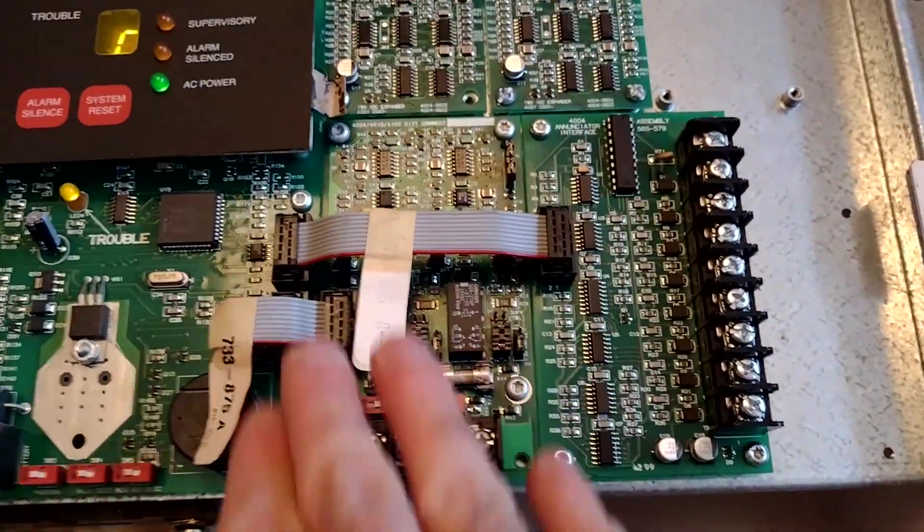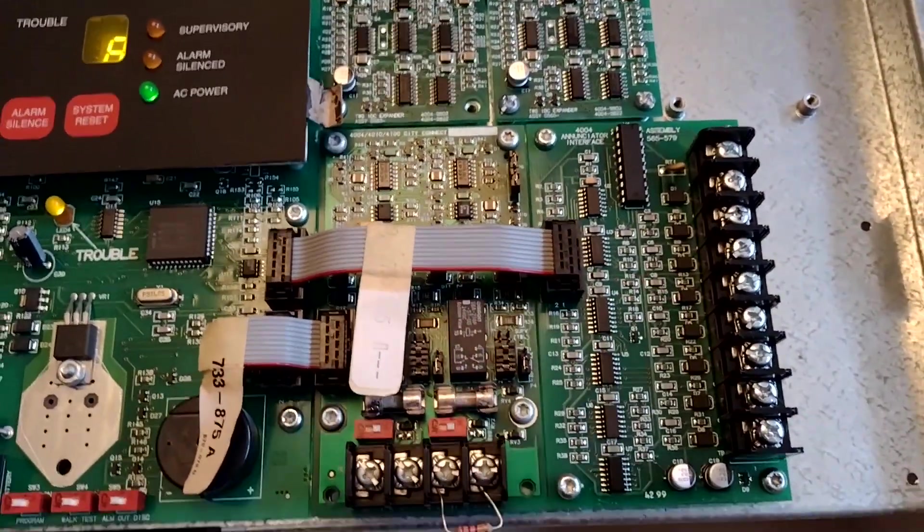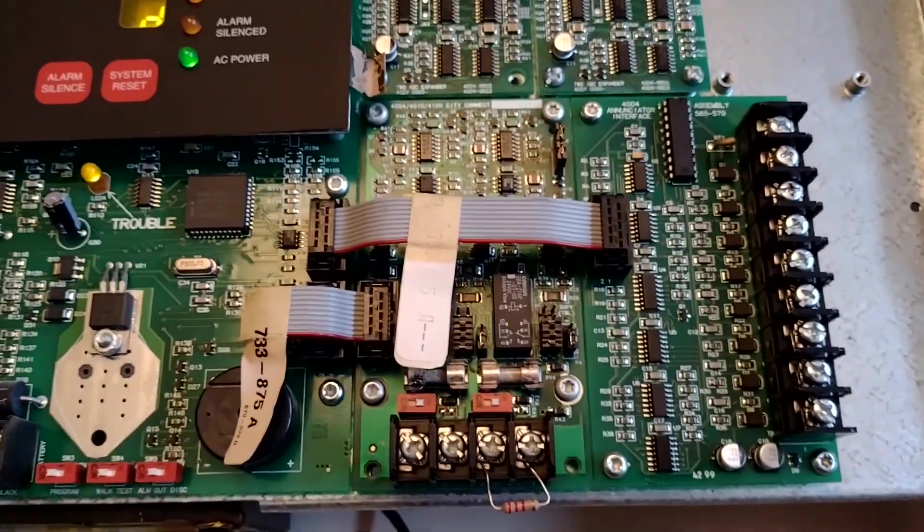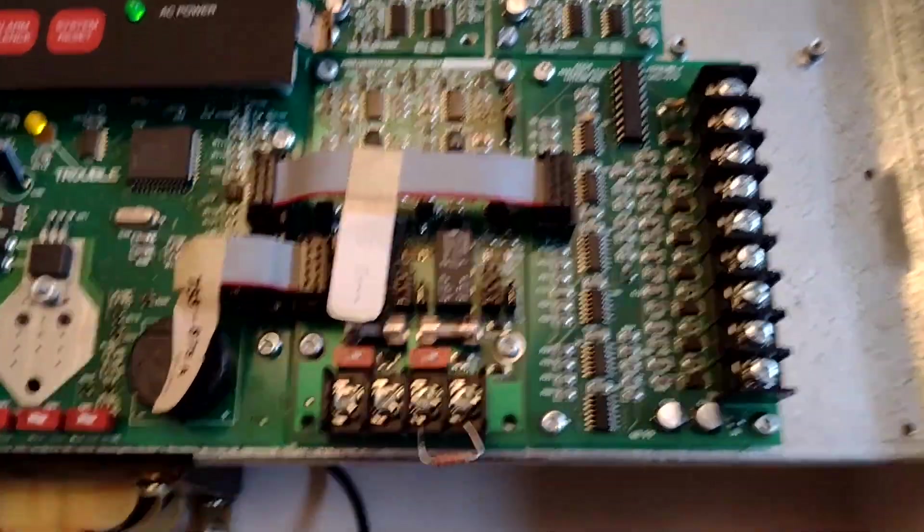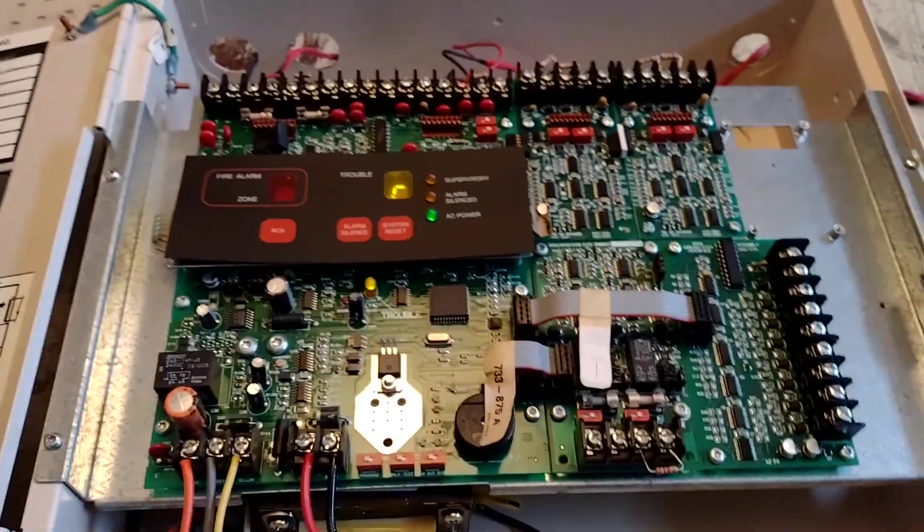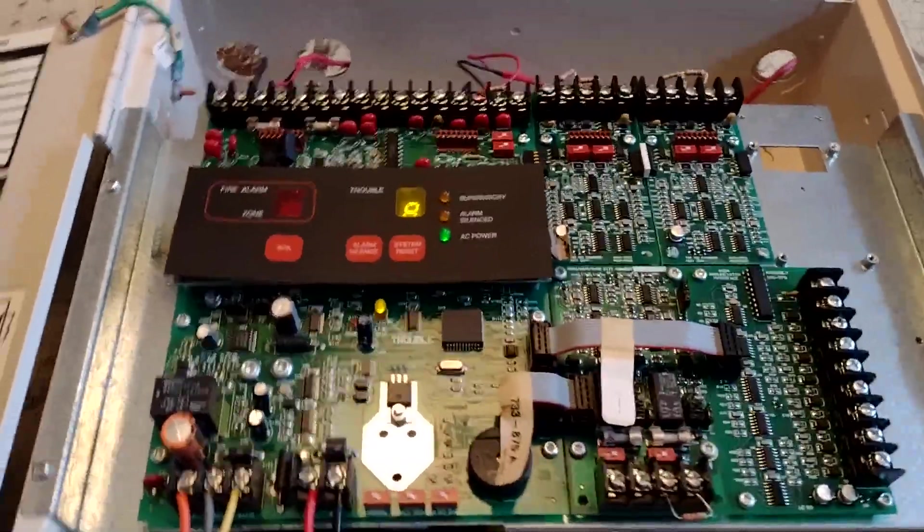But I think what I'm going to do is just disconnect these and leave them on. I don't want to lose them. Anyway, let's get on with the actual alarm test.